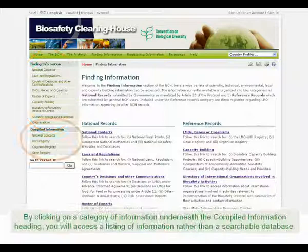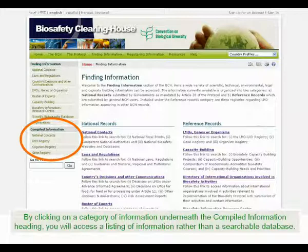By clicking on a category of information underneath the compiled information heading, you will access a list of information rather than a searchable database.